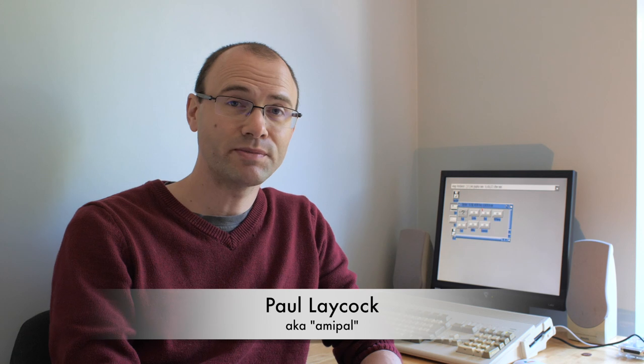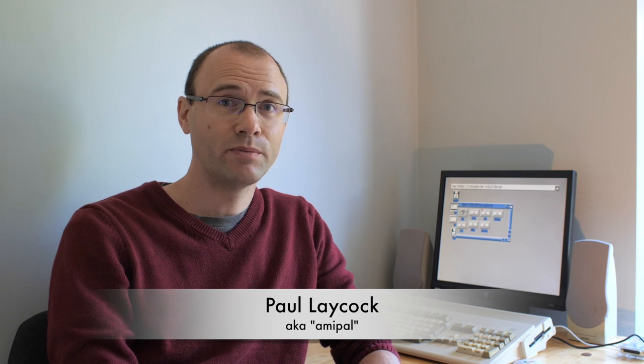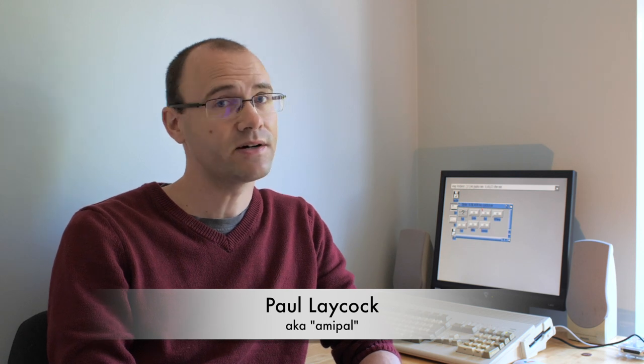Welcome back. Today I'm going to be talking about putting an SD card adapter into an Amiga 1200. Let's take a look.